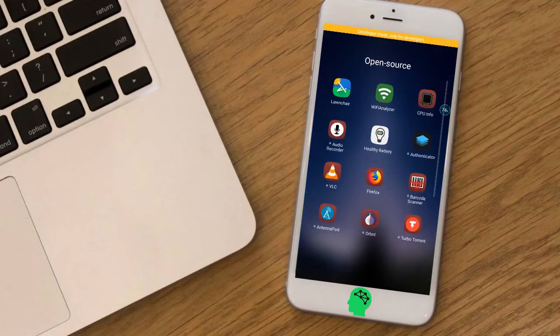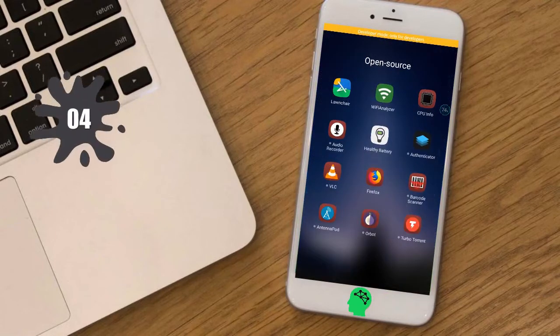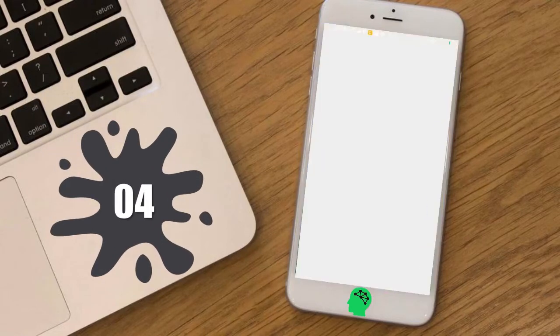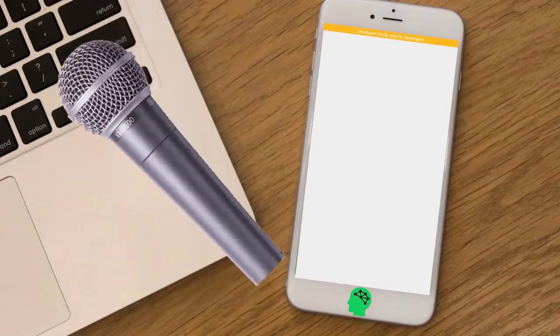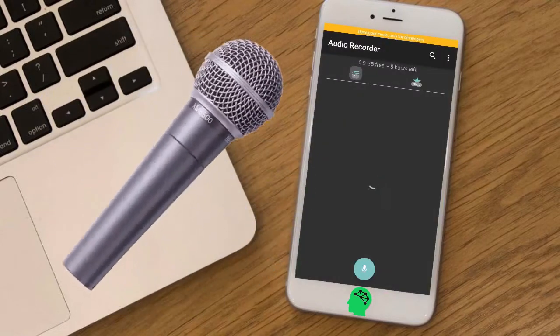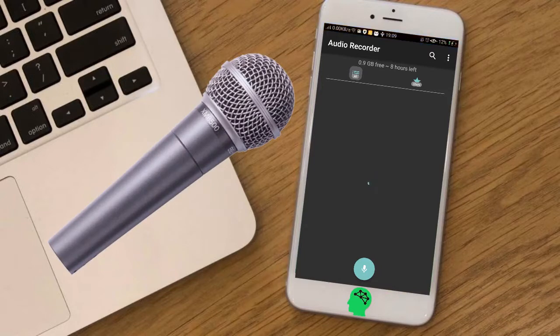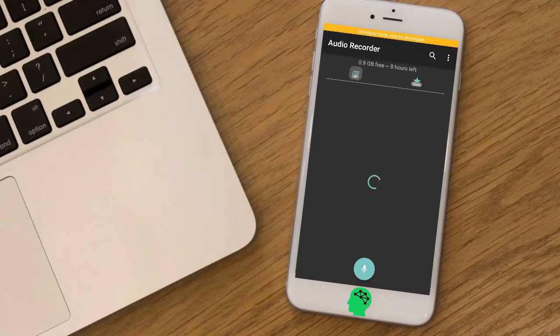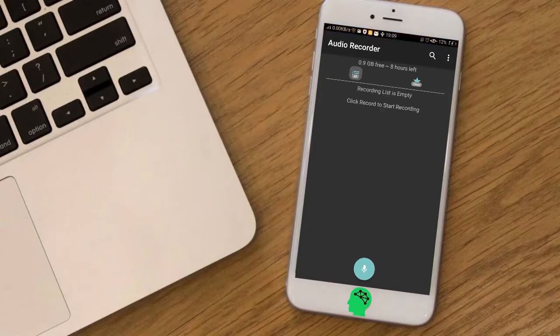Number four: Audio Recorder. An audio recorder with a custom recording folder, a nice recording volume indicator, recording notification, and recording lock screen activity.